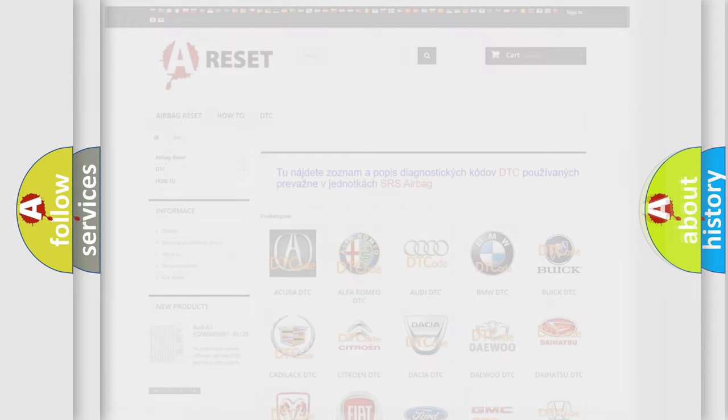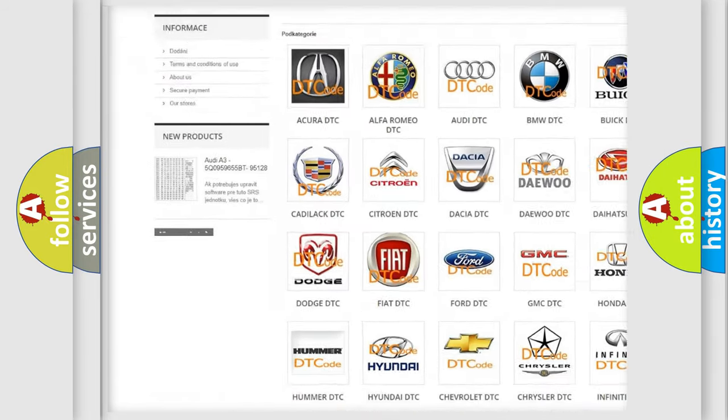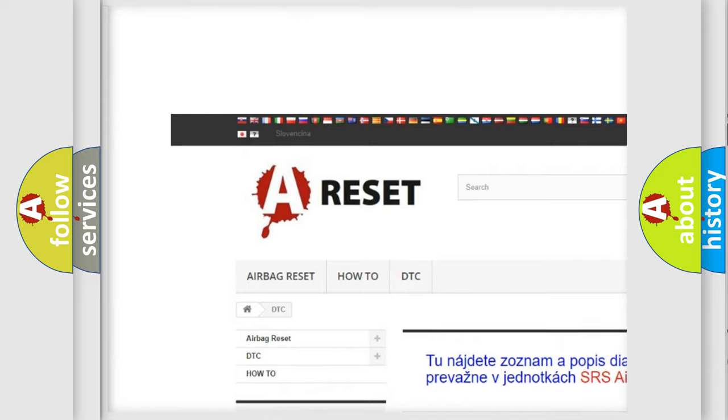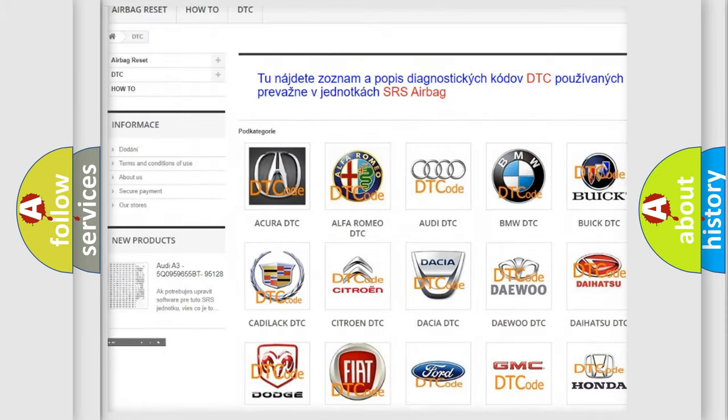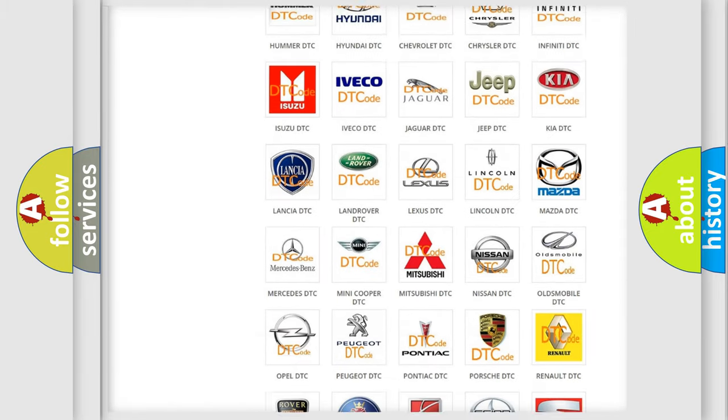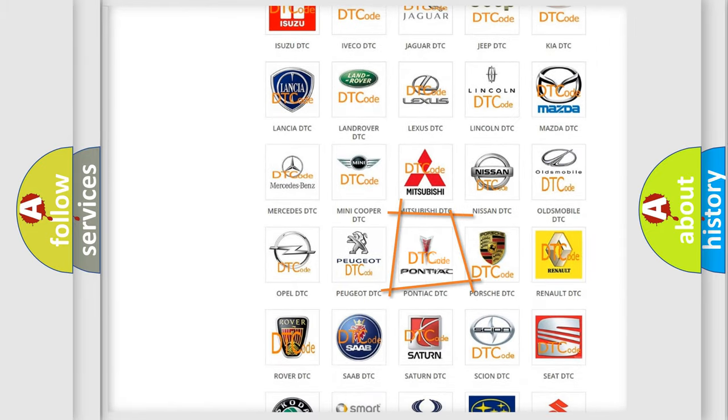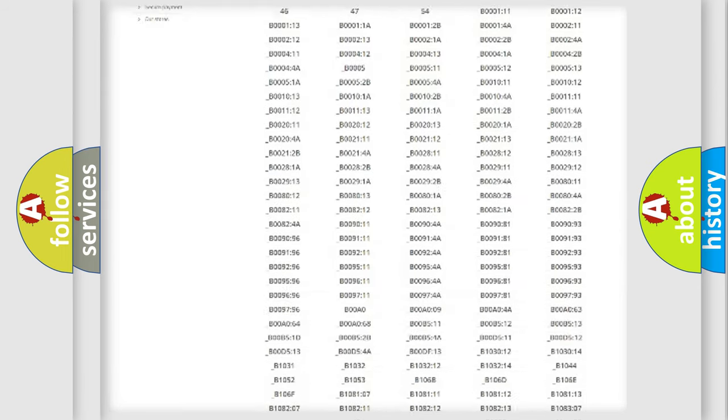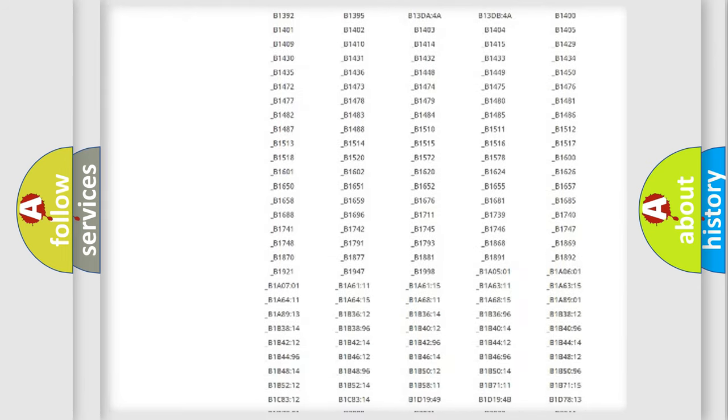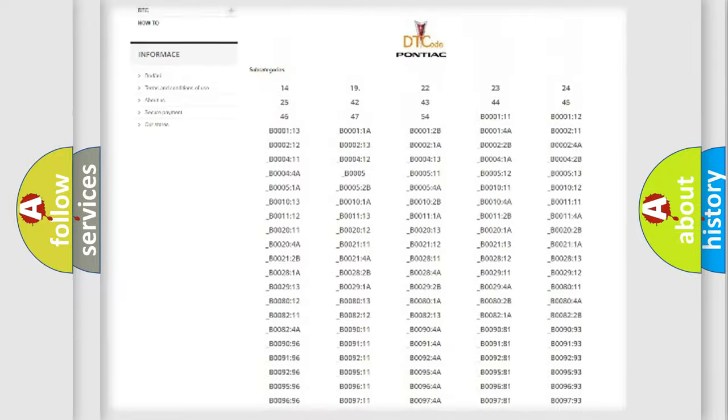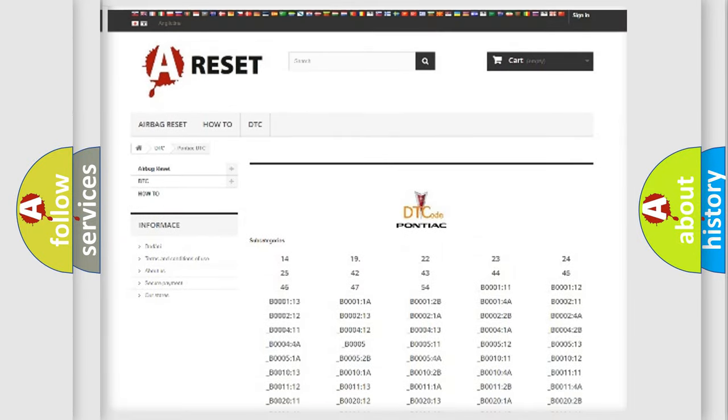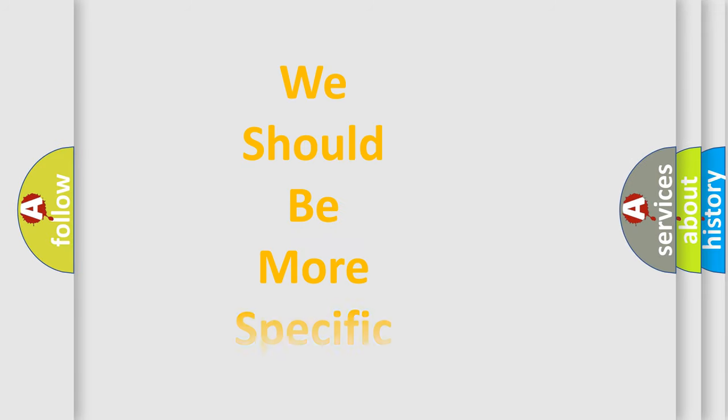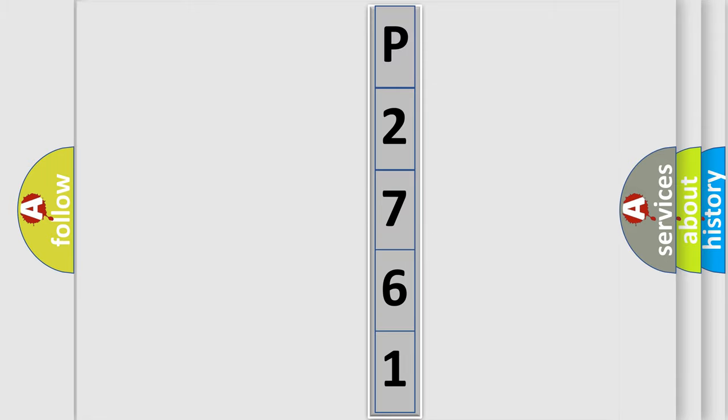Our website airbagreset.sk produces useful videos for you. You do not have to go through the OBD2 protocol anymore to know how to troubleshoot any car breakdown. You will find all the diagnostic codes that can be diagnosed in Pontiac vehicles, also many other useful things. The following demonstration will help you look into the world of software for car control units.